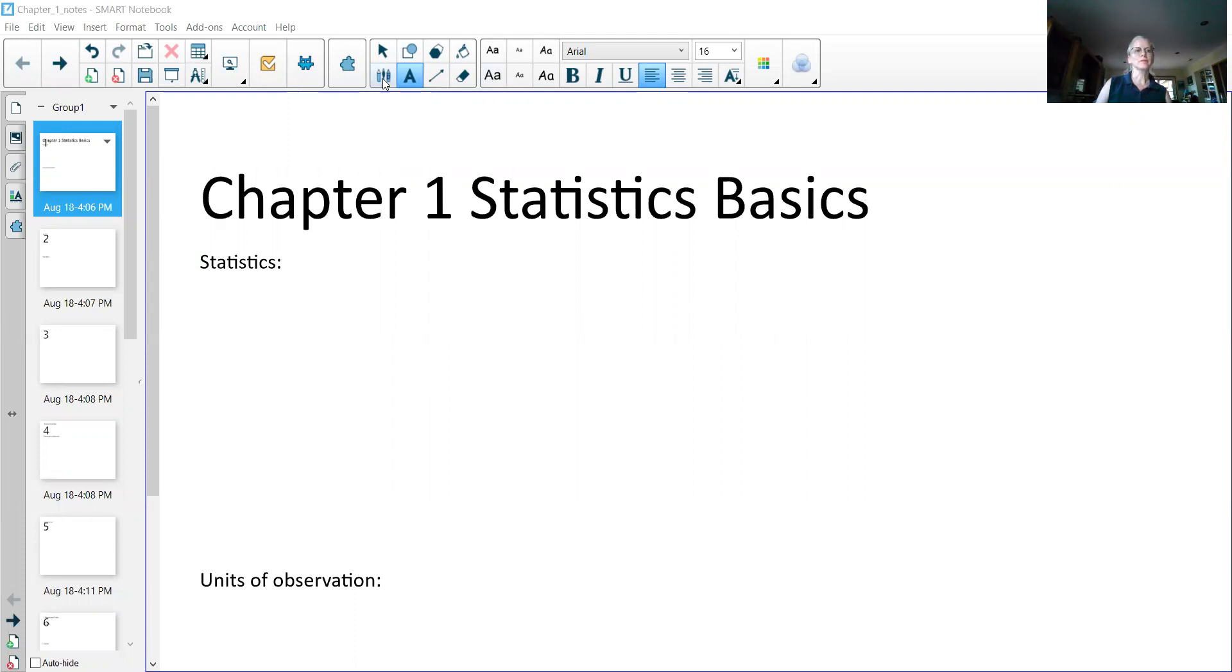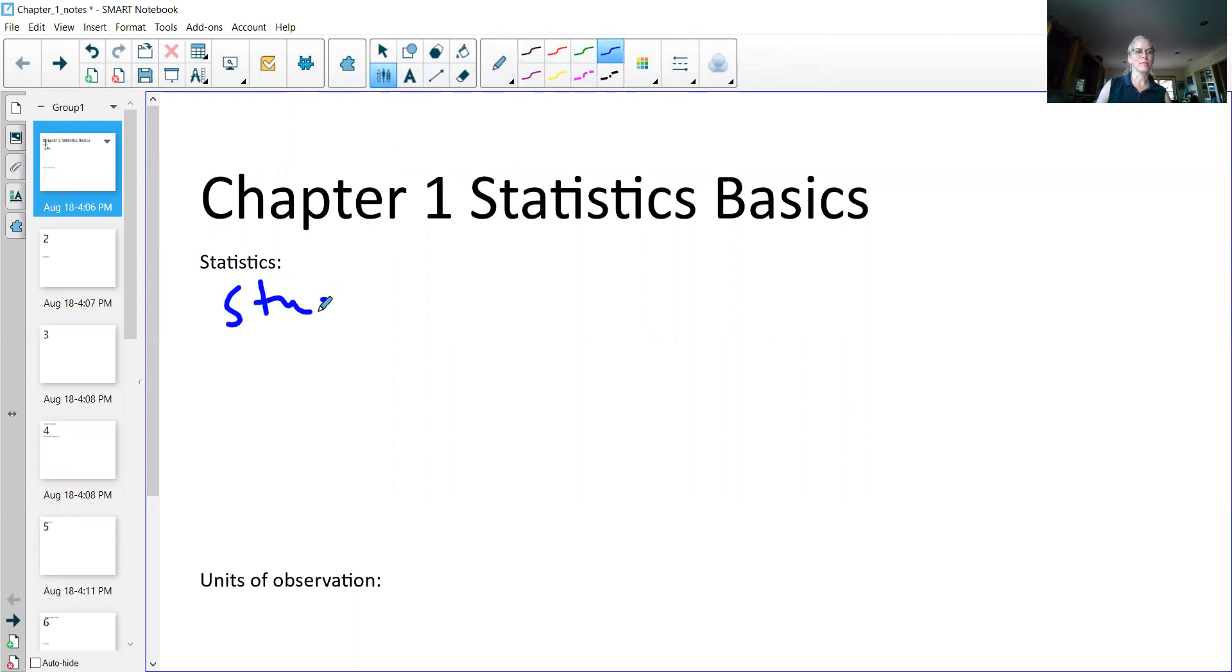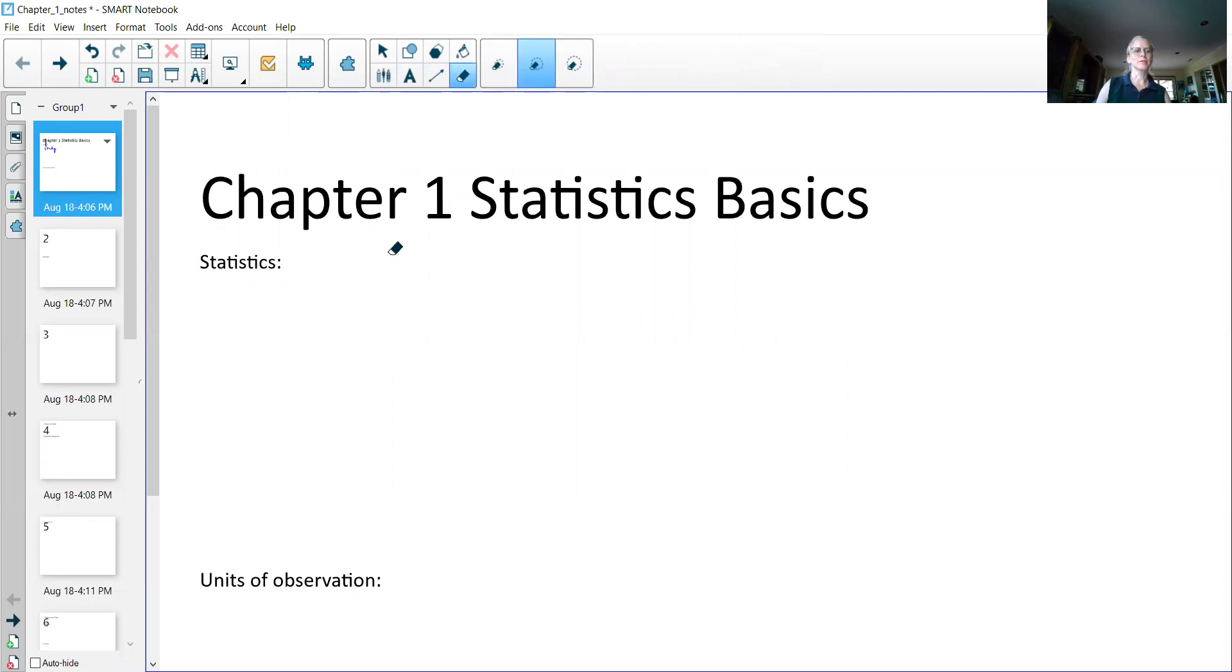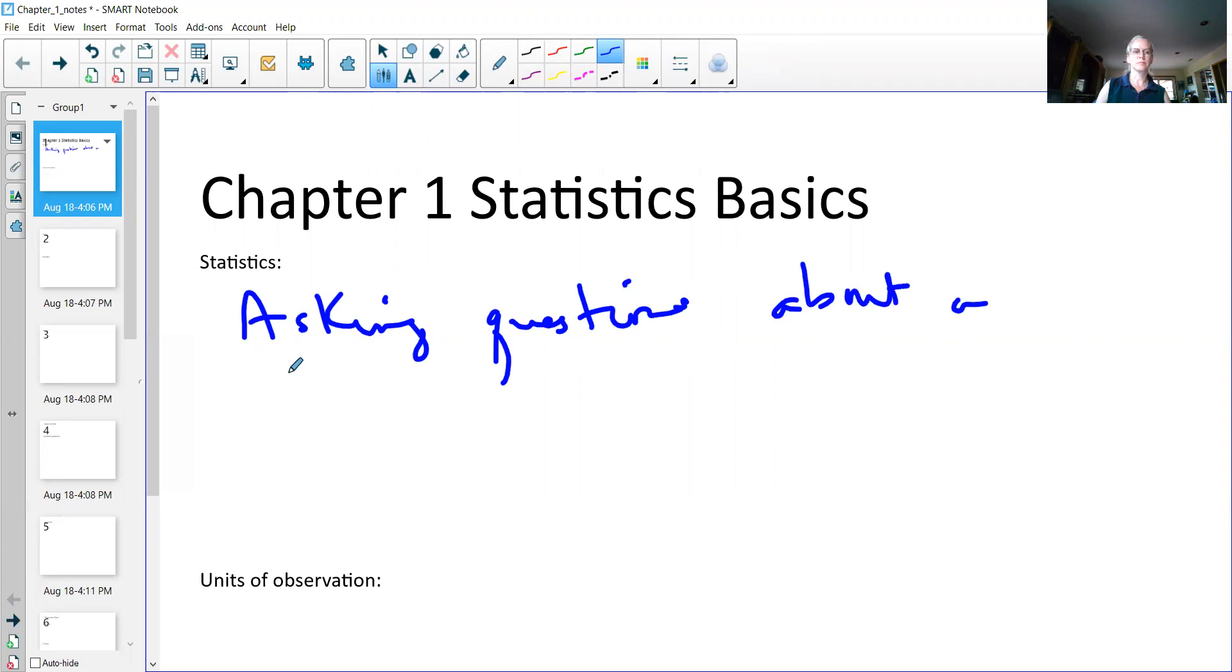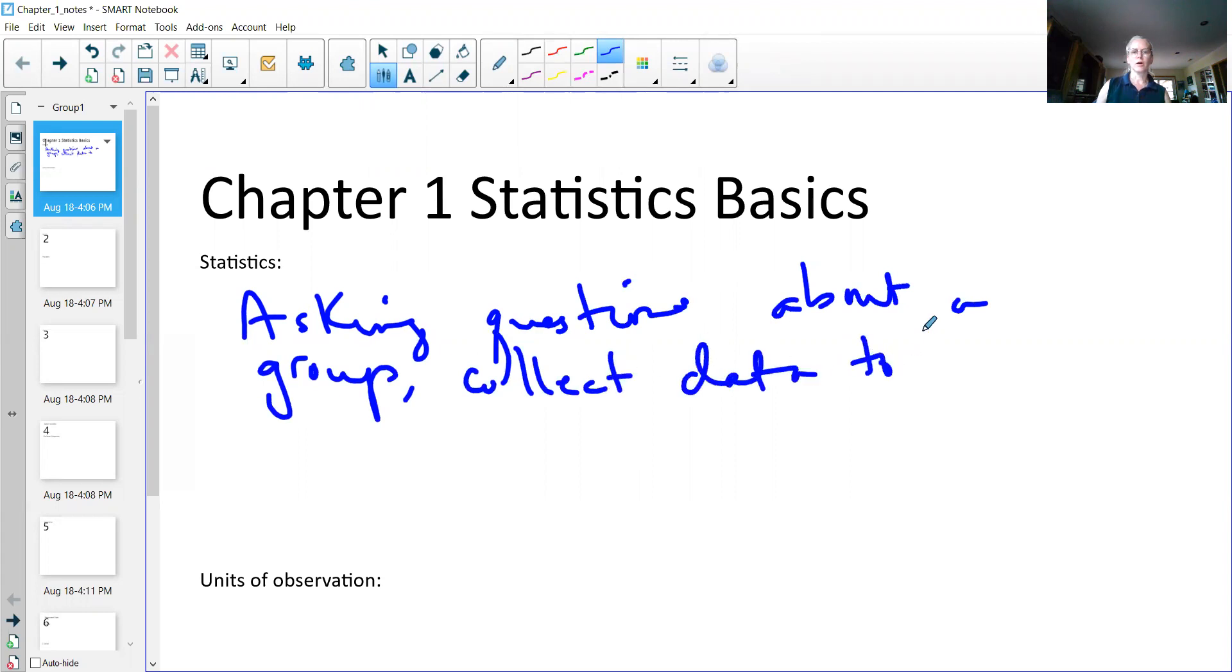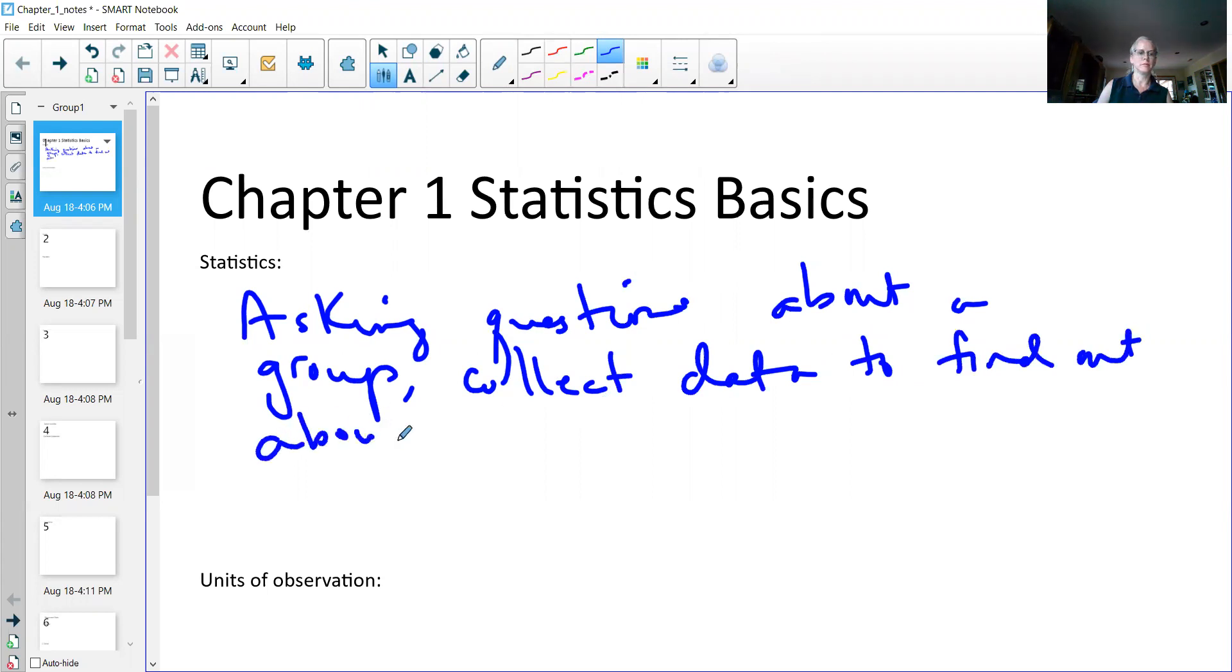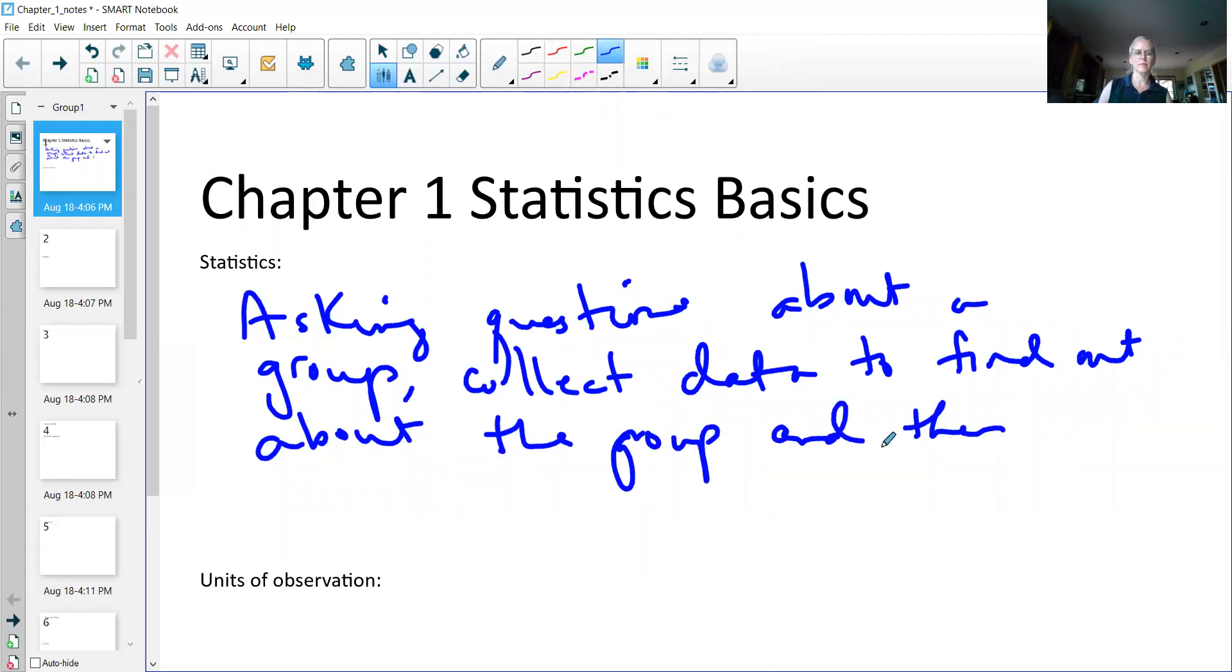What statistics is, is it's a study. It's such a boring type definition, so I'm going to give you a better definition. Statistics is asking questions about a group, collecting the data to find out about the group, and then using the data to answer the questions.